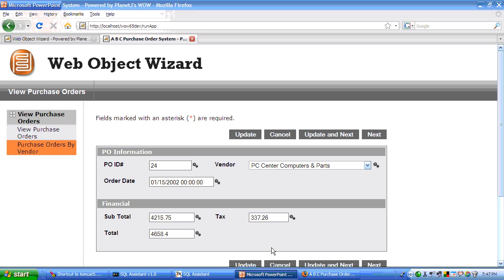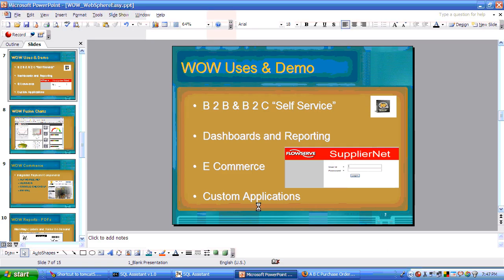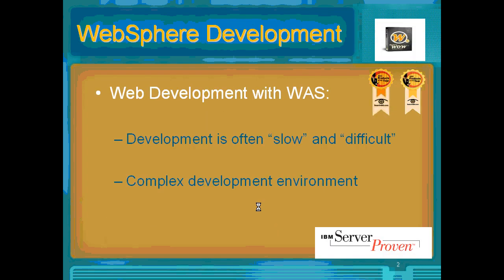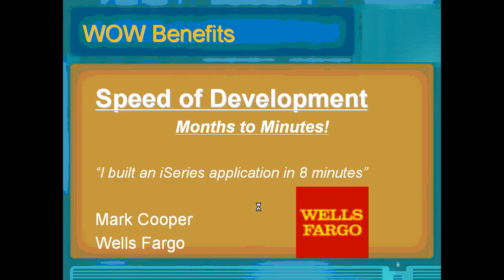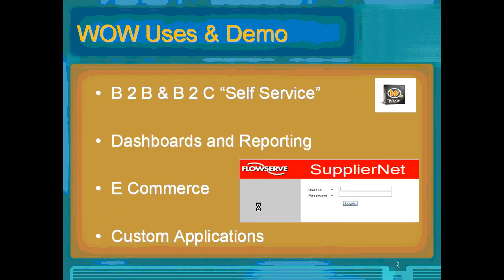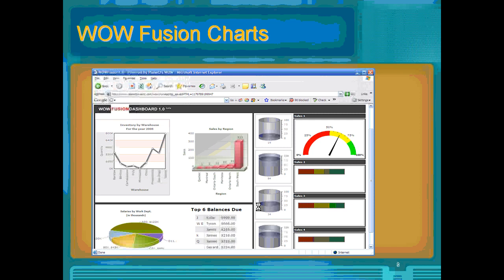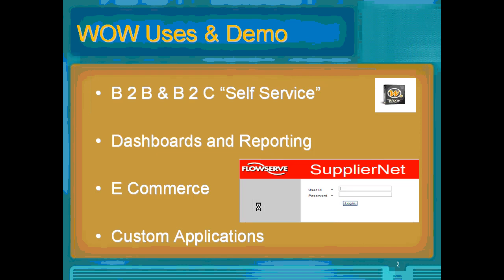Okay. To finish off this presentation. WOW also includes the ability to create B2B applications, business to consumer, dashboards. As you're looking here.